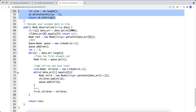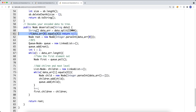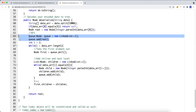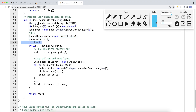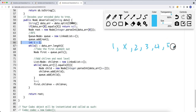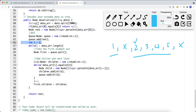For BFS deserialization, first we check if the first value equals X — if so we return null. Otherwise we build the root and add it to the queue. We start iterating from index 2 because the serialized string looks like: 1, X, 2, 3, 4, 5, X — where X symbolizes null. Index 0 is node 1 and index 1 is the first X, so we start at index 2 since we've already built the root.